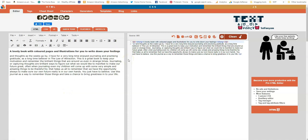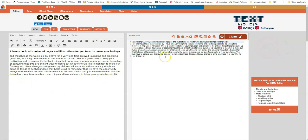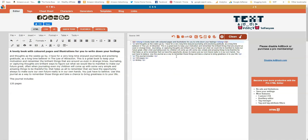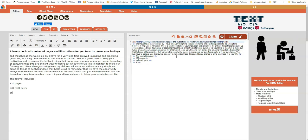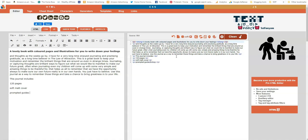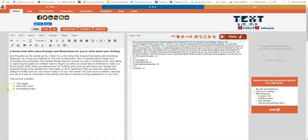So now we've got a bold font, we can give it a paragraph here. If you wanted to do bullet points you could do it like this. So you could write for example 'this journal includes' and then 120 pages - I don't know how accurate this is but I'm just giving you this as an example - soft matte cover, prompted guides, let's say those three things. And then we highlight them and we go on to the bullet list, so now we've got bullet points here.